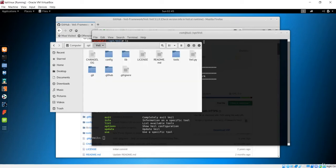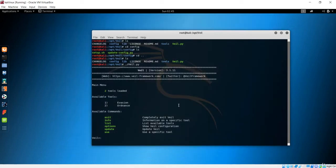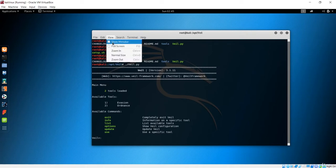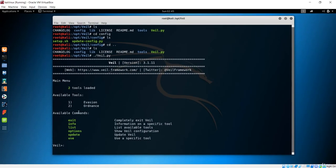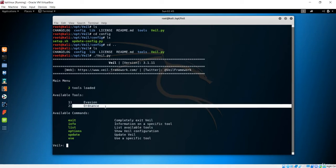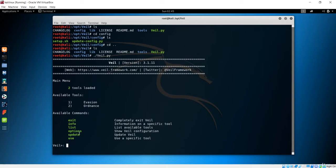Now you have to use this machine, or basically use this framework. You can see the available commands over here, and each of these commands have information given right next to it. You can see the available tools. The evasion is a payload generator. Ordnance is a sub-auxiliary payload. Let's use Veil evasion to make the payload.